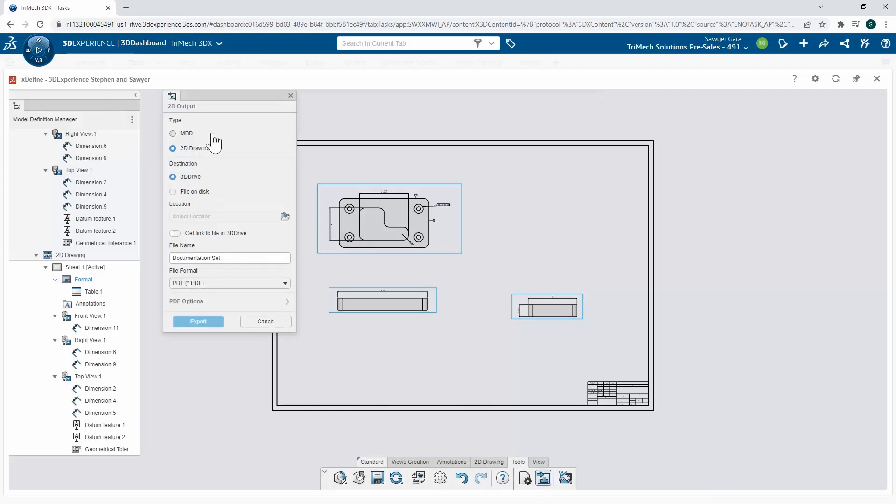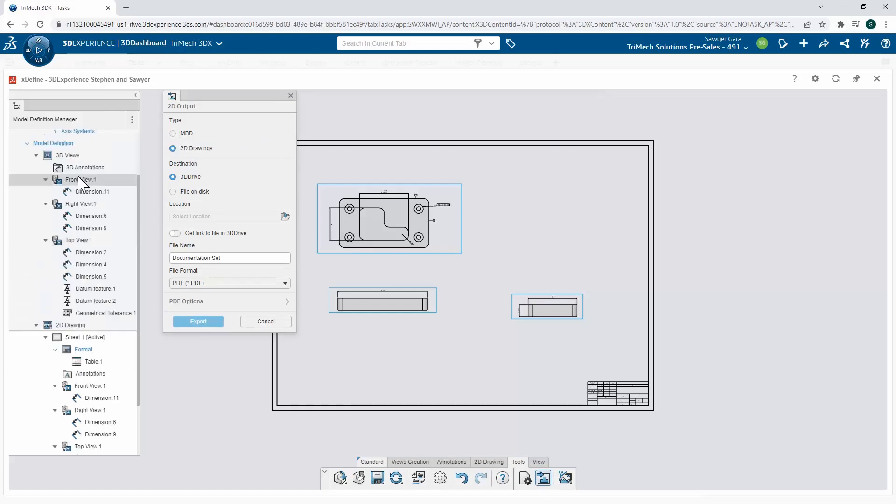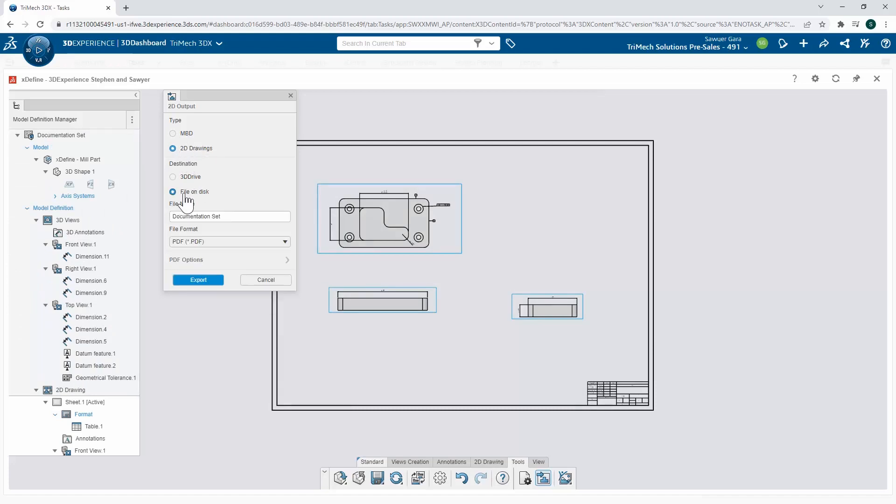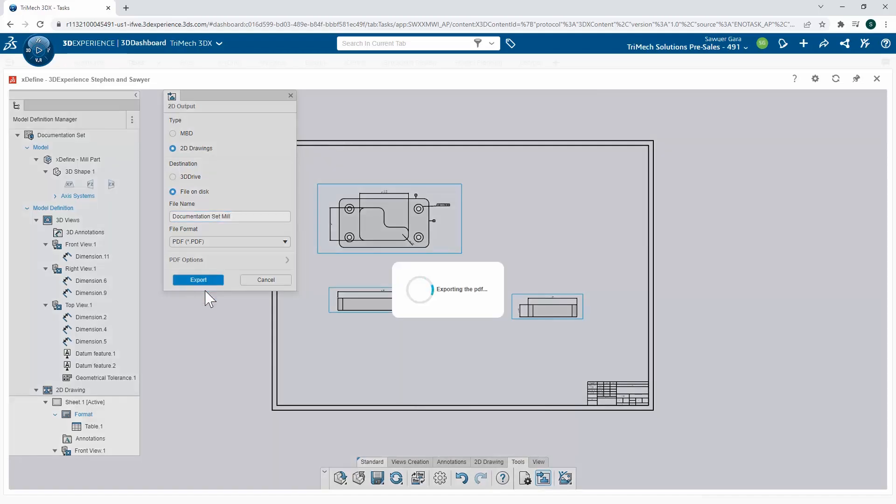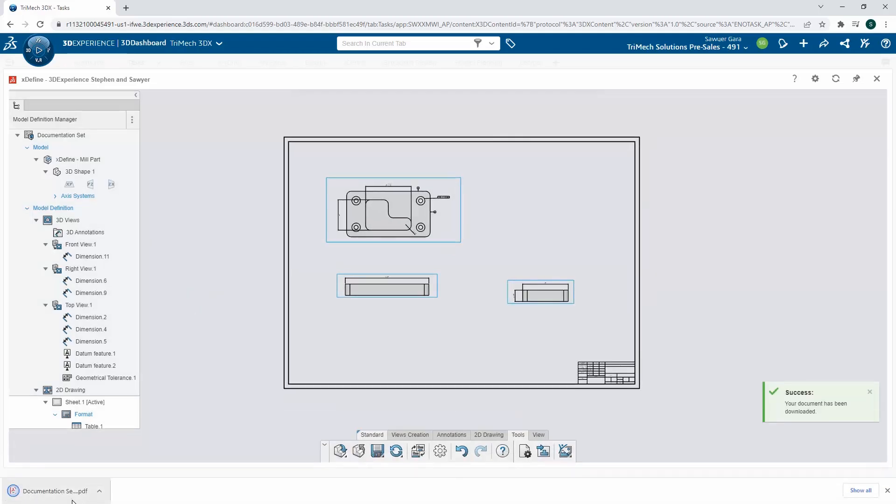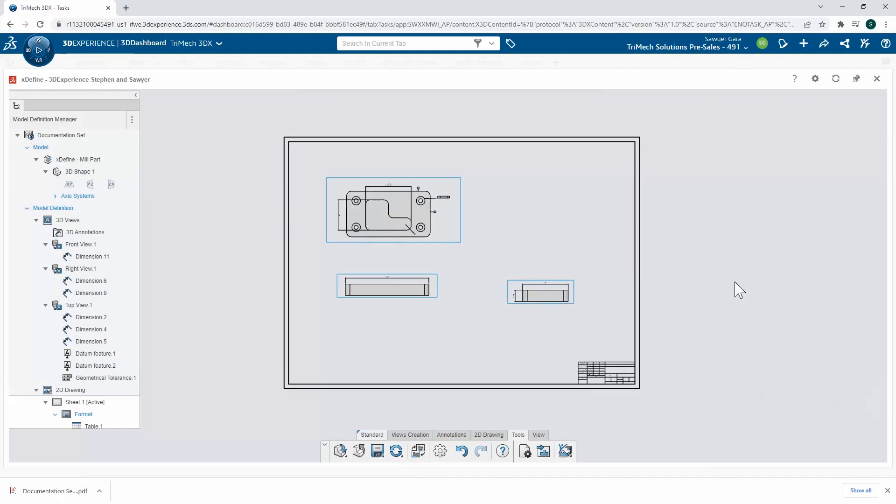With my 2D output, I can either do an MBD, meaning I can take those 3D views I created, or I can just use the 2D drawing sheets that I've been working with. These can be stored on a 3D drive or a file on our disk. I can give it a name and export this out. It's going to create a nice PDF for me that I can share with team members, email directly, however I want to share it. I have a printout that I can use to manufacture this.